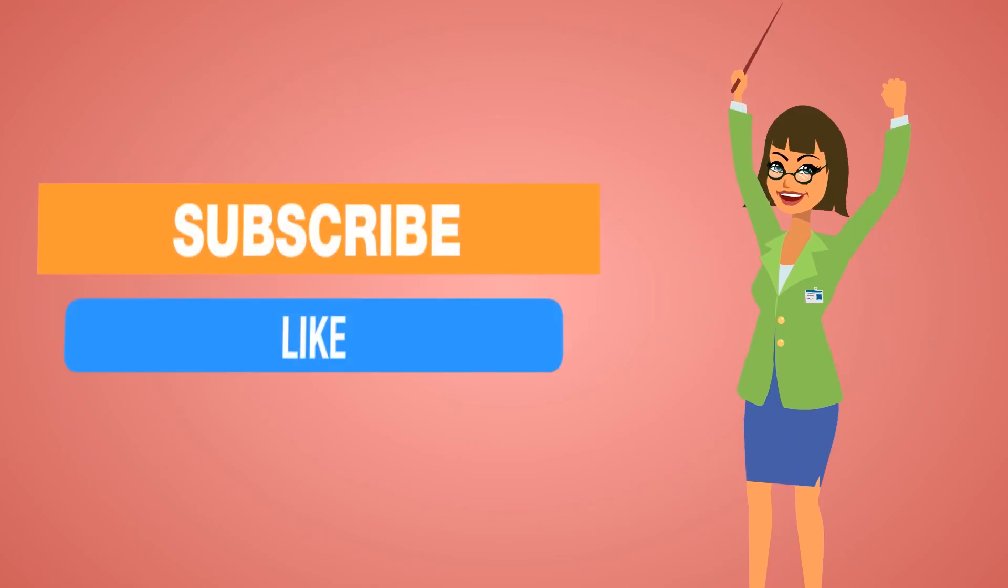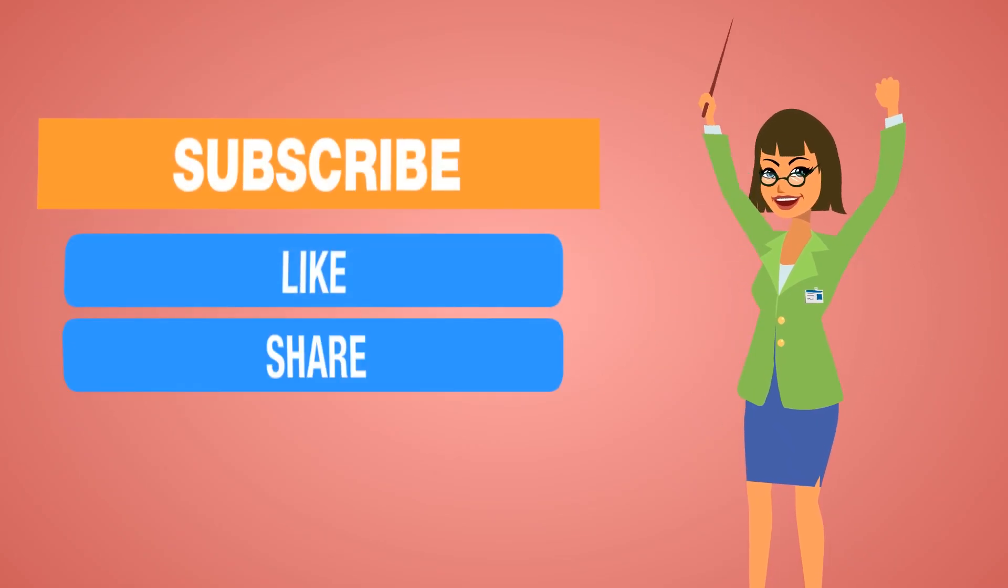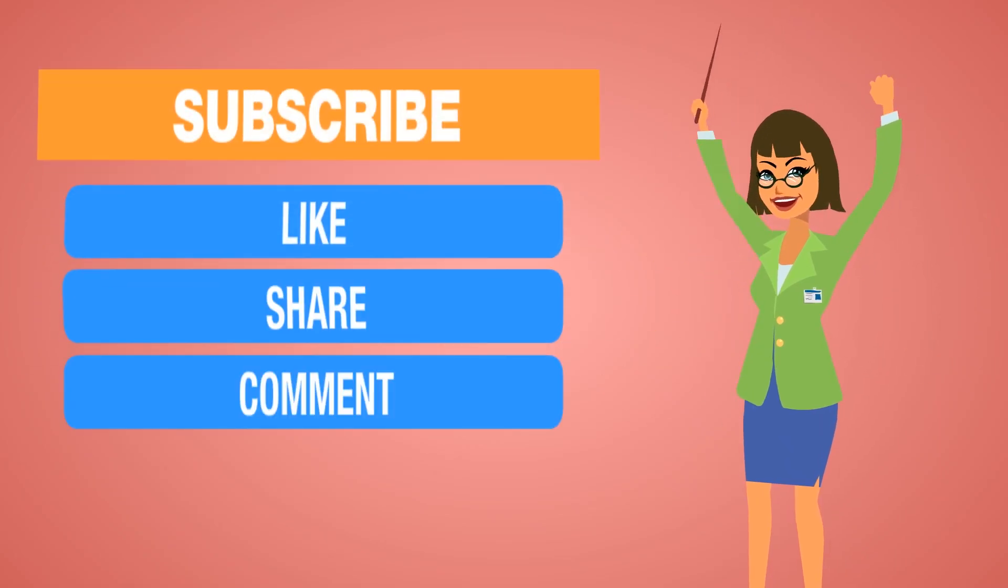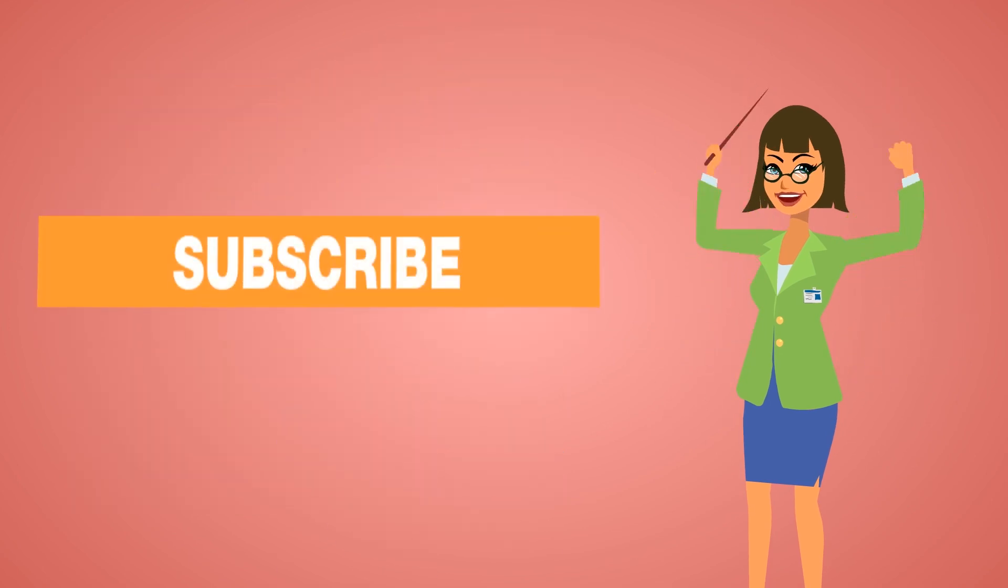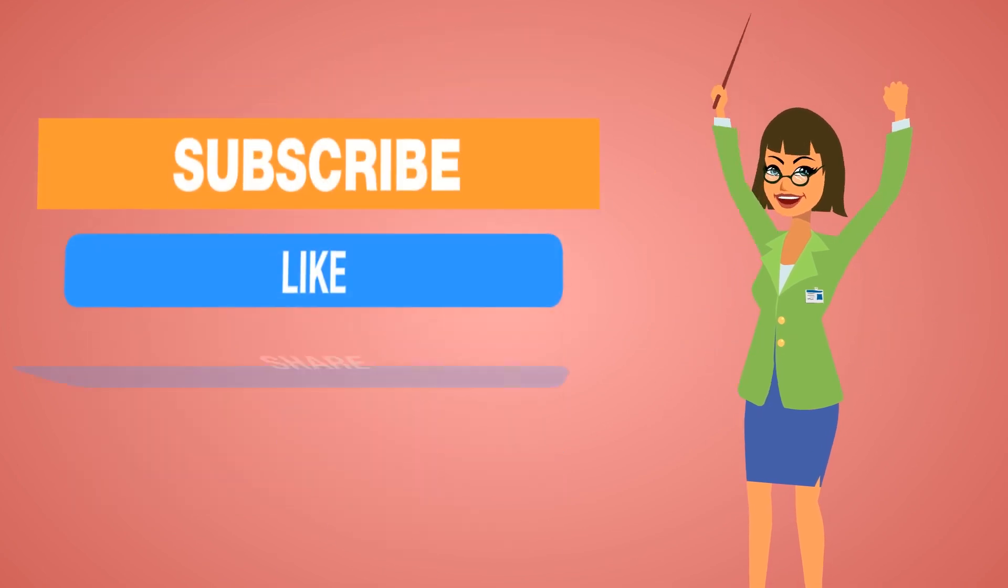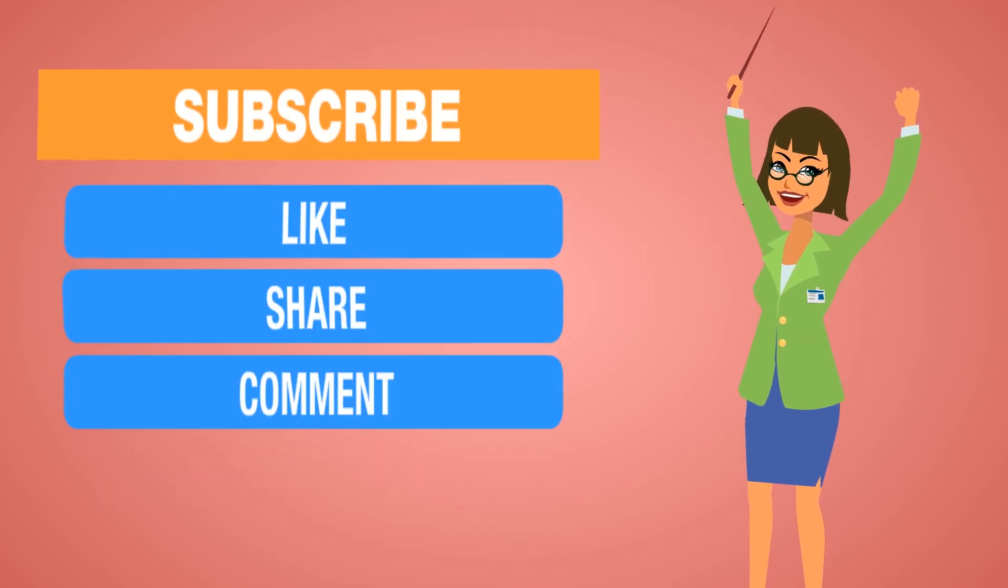I hope this video will surely improve your career as faculty. If you have any queries please comment below. Let us see in the next video. Thank you.